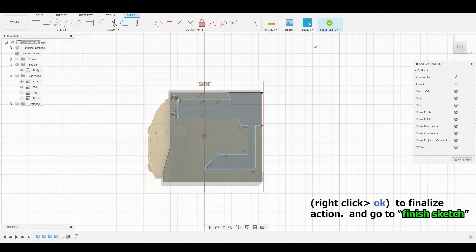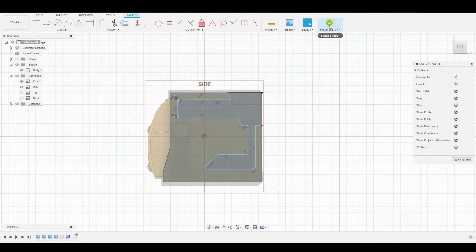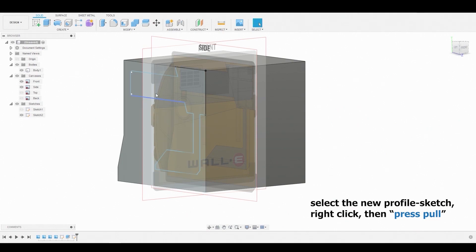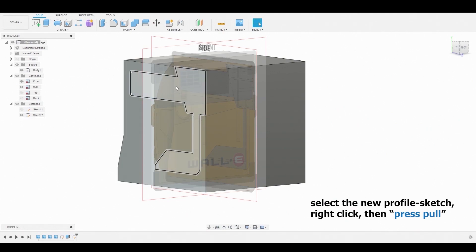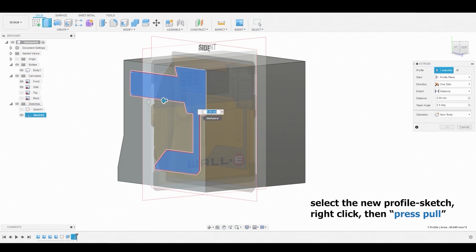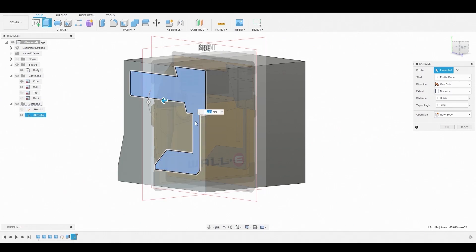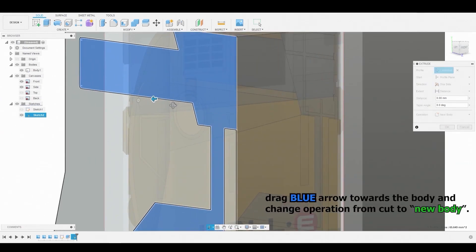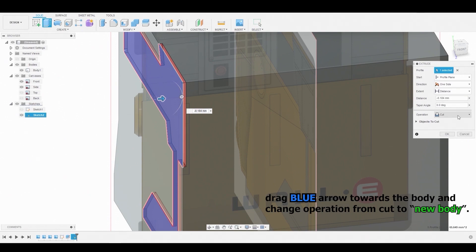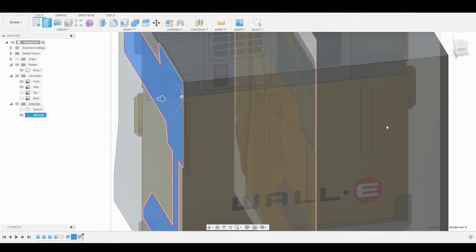Now exit Sketch mode by selecting Finish Sketch. Now select the new profiled sketch, right-click, and press Pull. Adjust the blue arrow to create a new body. Before pressing OK, ensure that the direction is set to one-sided and the operation is set from Cut to New Body.